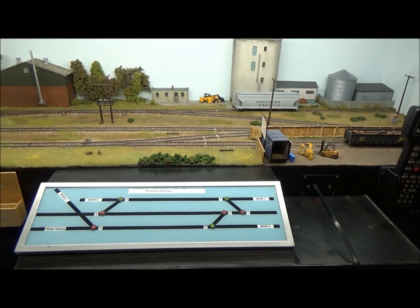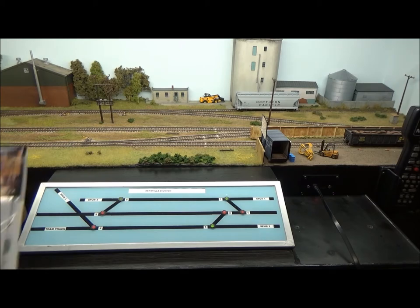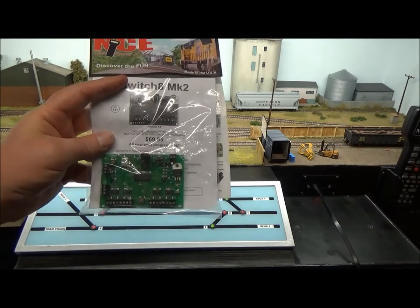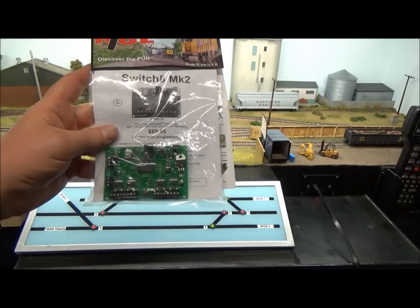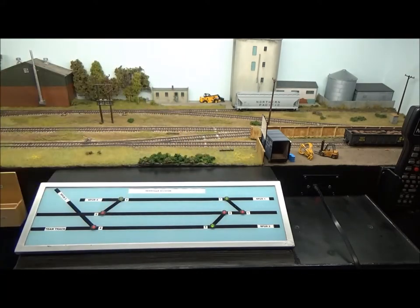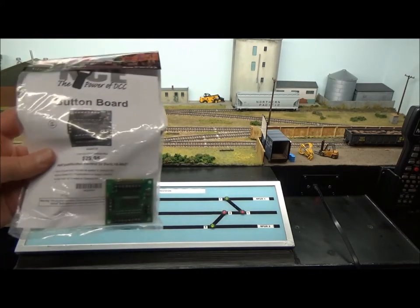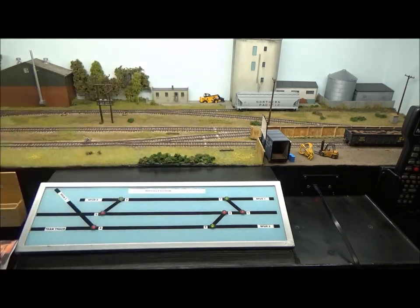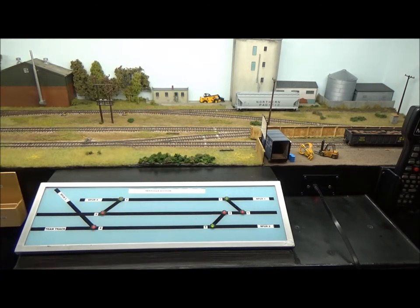In order to do that I'm going to have to change the way I operate the turnouts. I'm going to have to change the NCE Switch 8 Mark 1 for an NCE Switch 8 Mark 2. Using this combined with the button board will allow me to have control with switches.